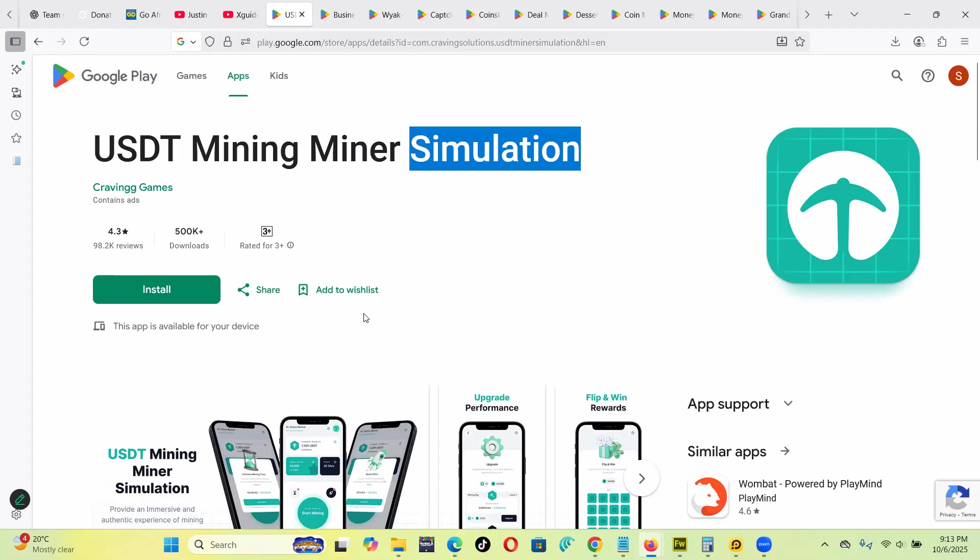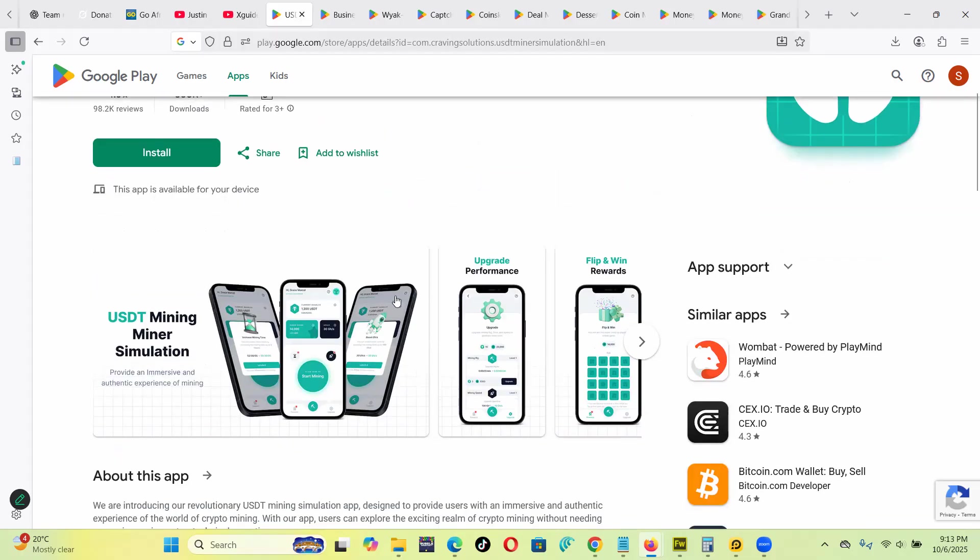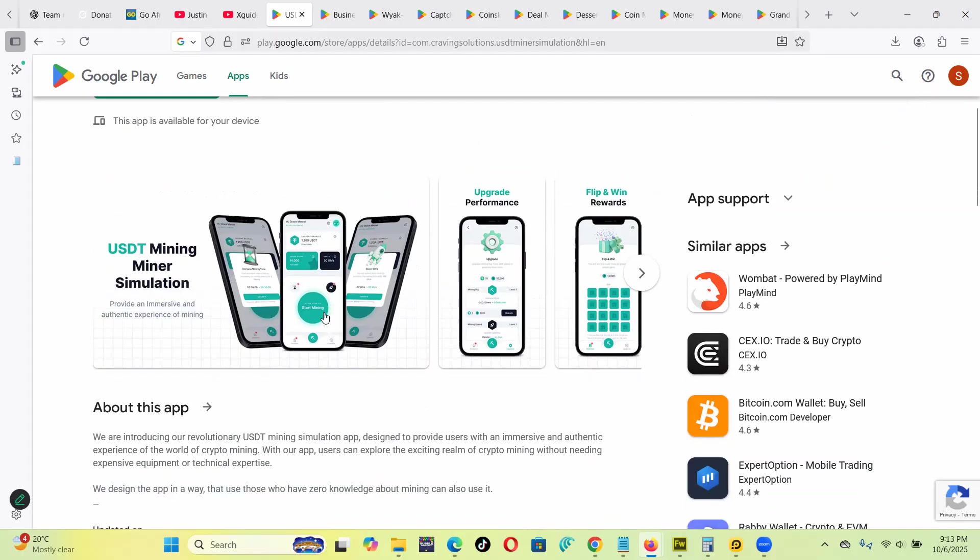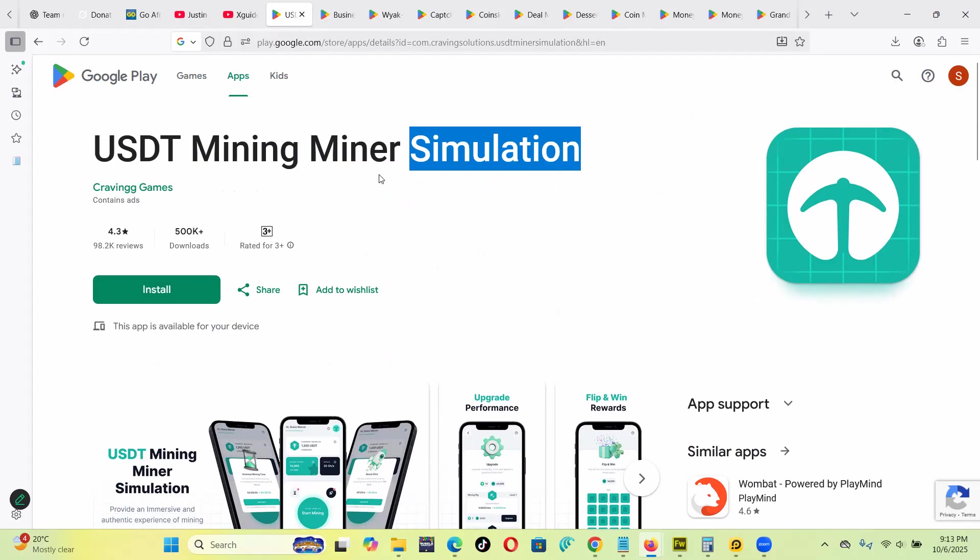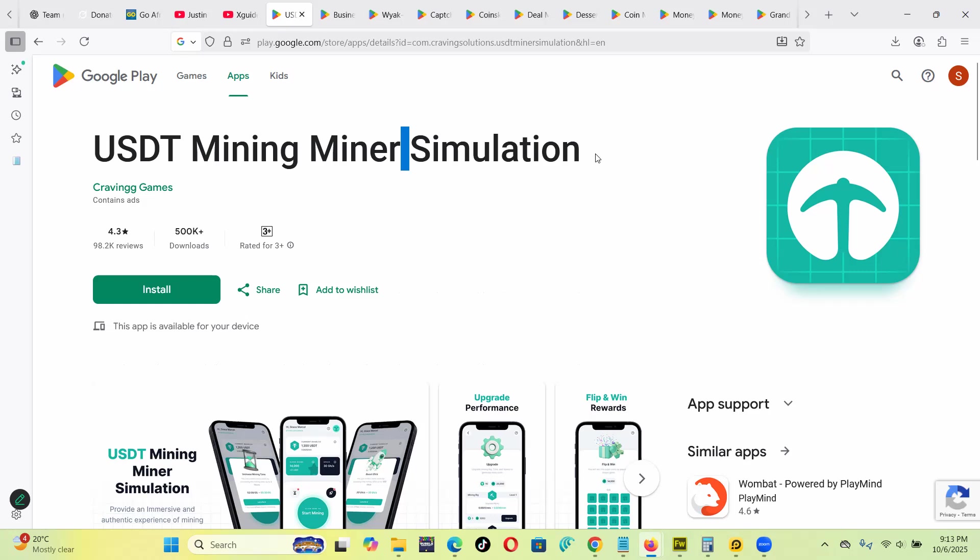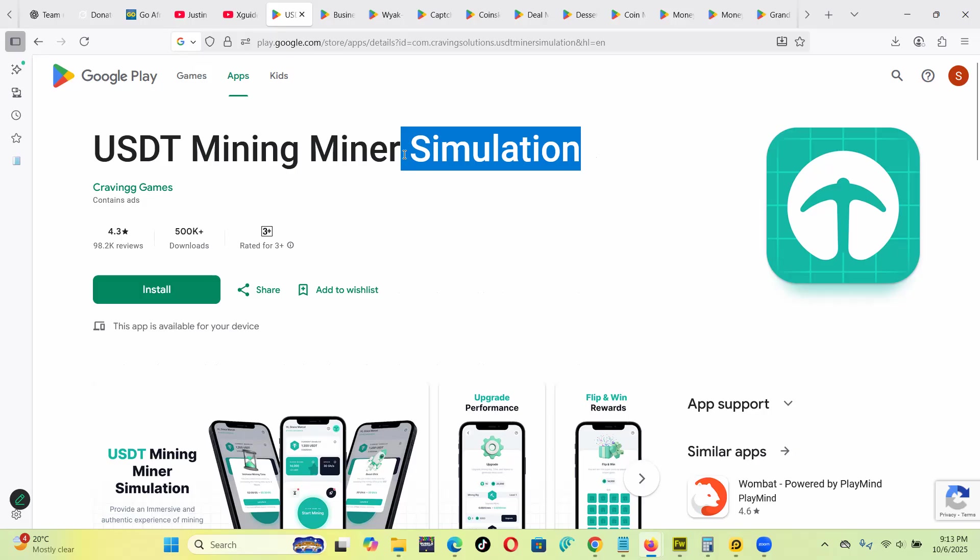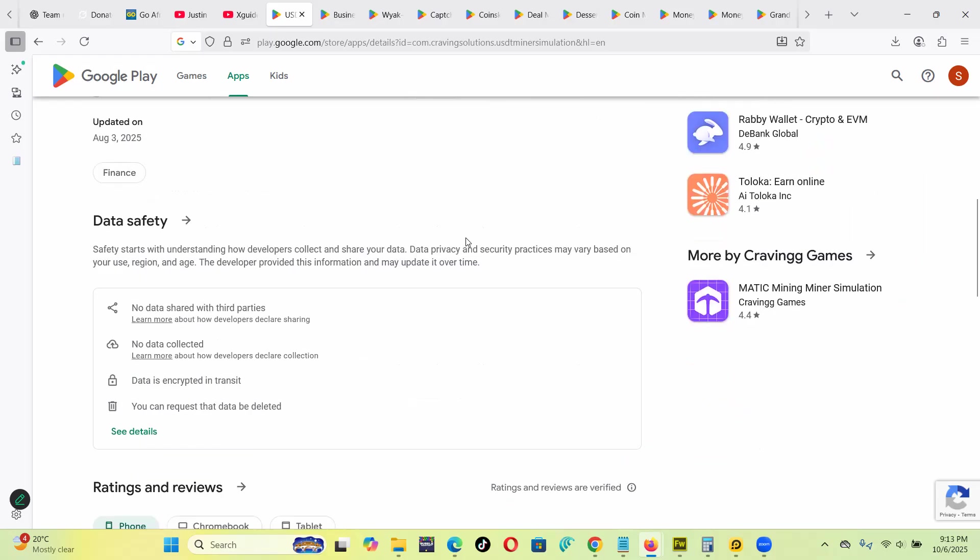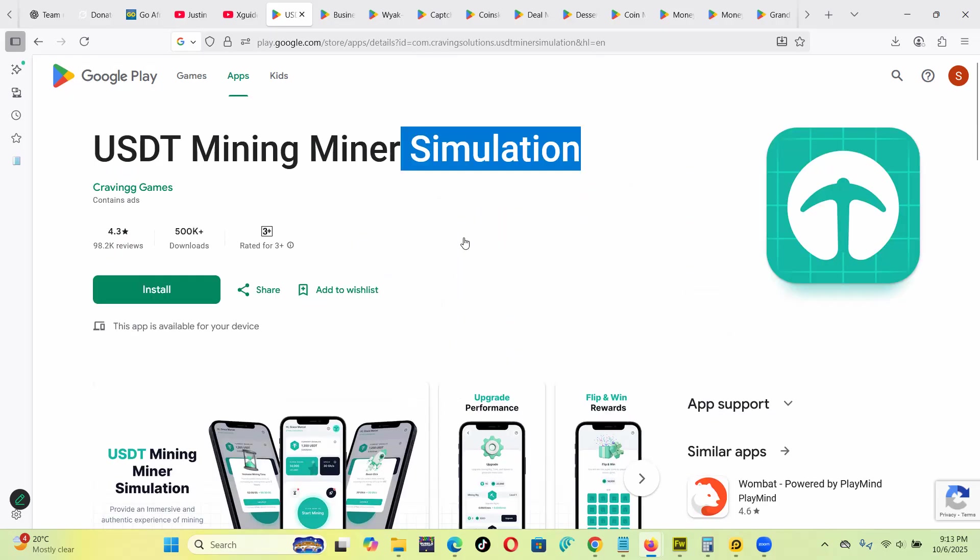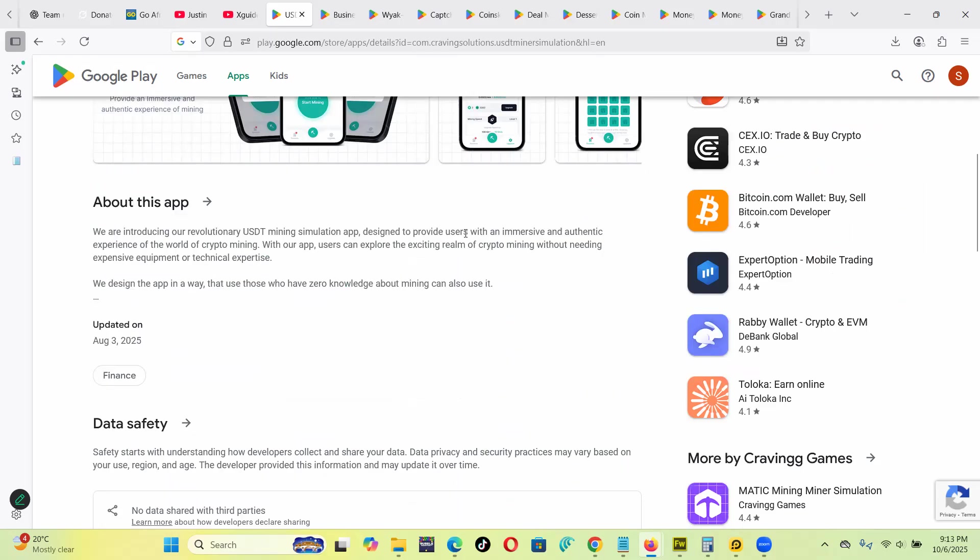So this app, I can't say it's fake because it publicly says this is a simulation app. In other words, it's kind of saying that this is not a real mining app. This is a simulation to show you how mining would be.